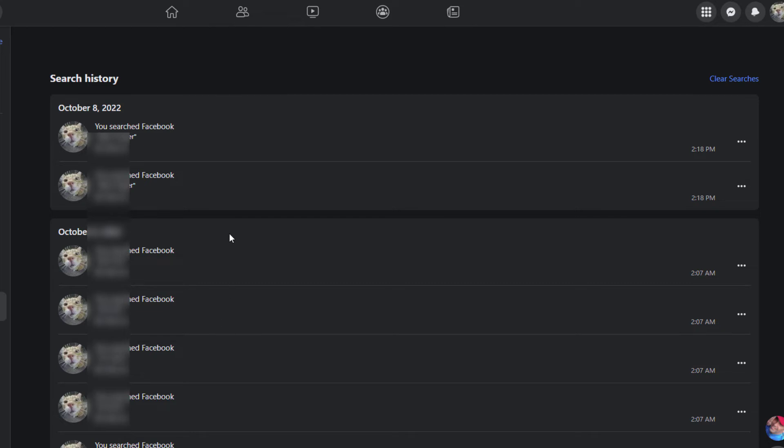Then all you will need to do is go up to the upper right hand corner where it says Clear Searches and click on Clear Searches.